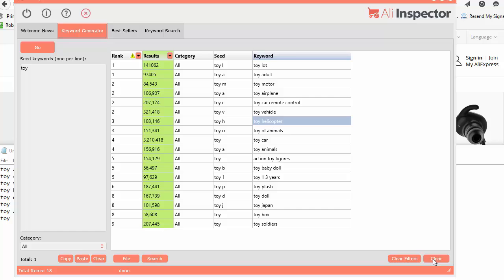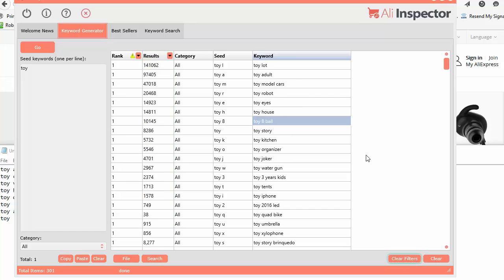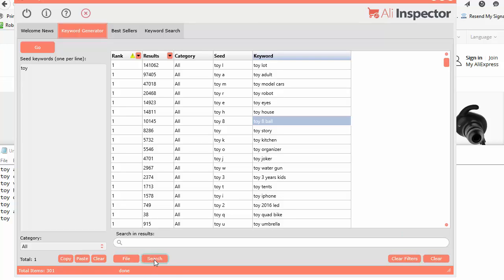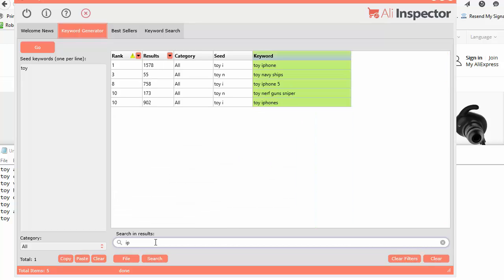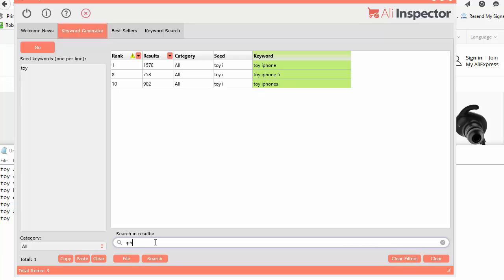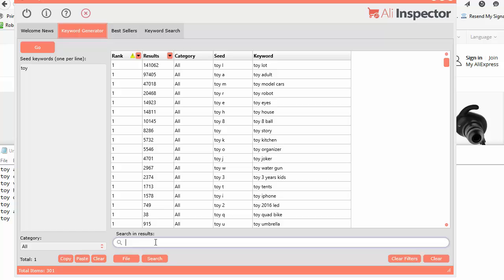I do want to show you another feature here. You can search in here as well, inside the Keyword. If you click Search, you can do an instant search. Say you only want to look at stuff that has to do with iPhone or something like that. It'll just instantly search as you type. That's a pretty cool little feature.